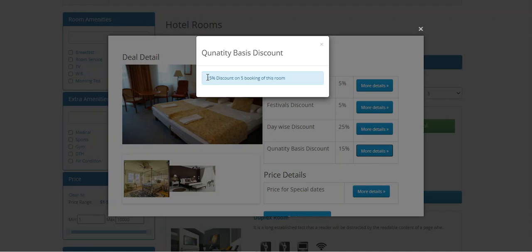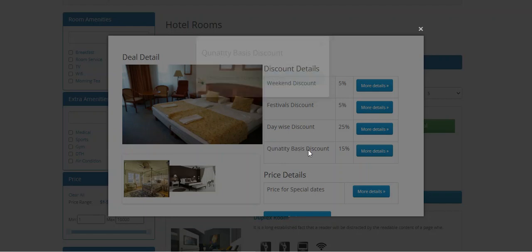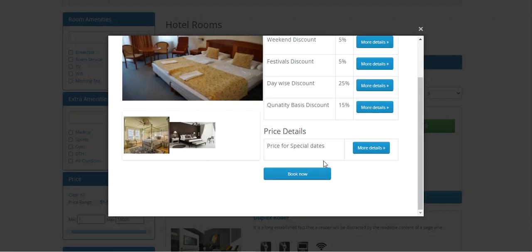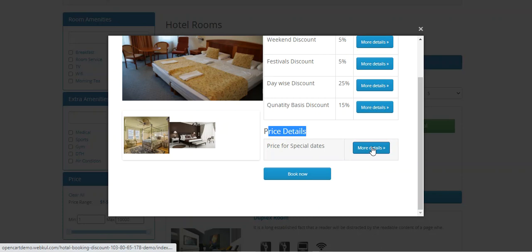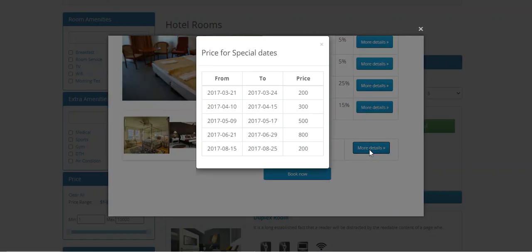If we are making five bookings of this particular room, then we'll be getting a 15% discount. Similarly, we have the price details for special dates — if we tap 'More Details' we can find the special dates for which specific pricing applies.